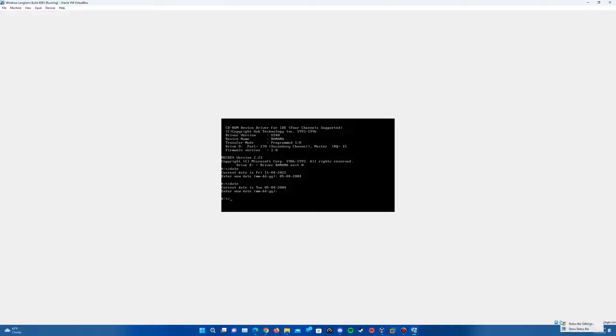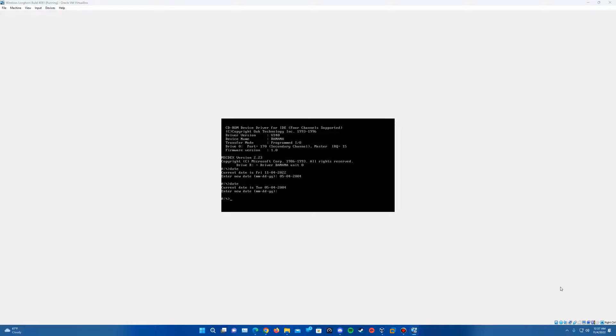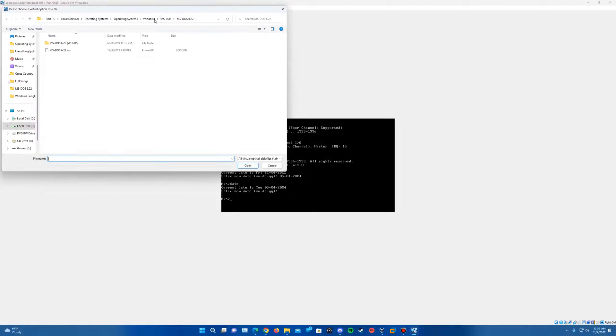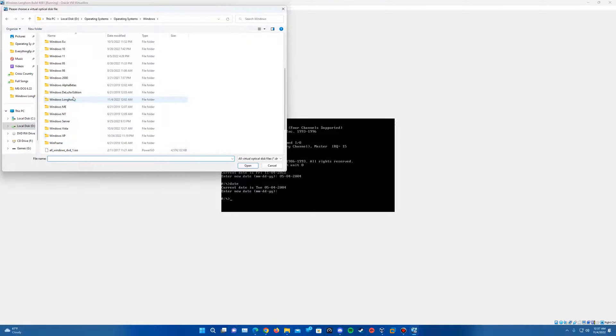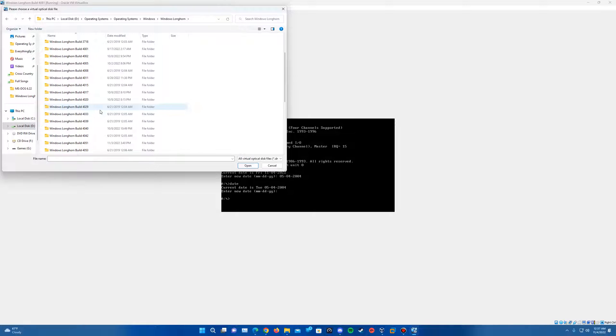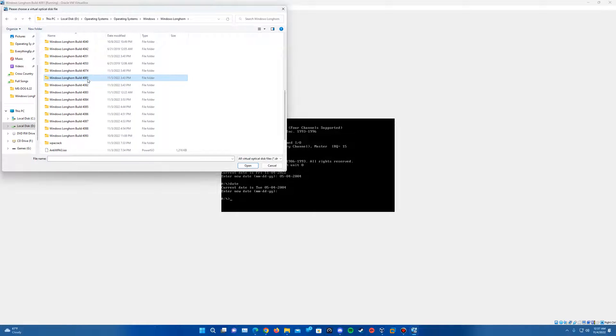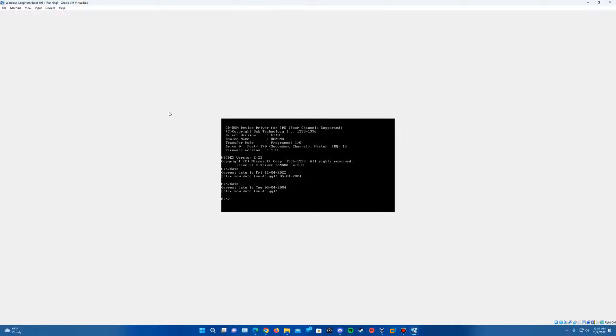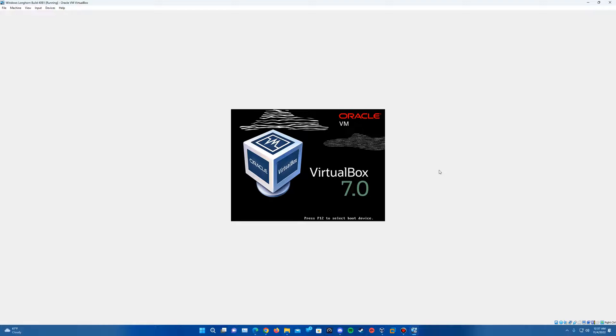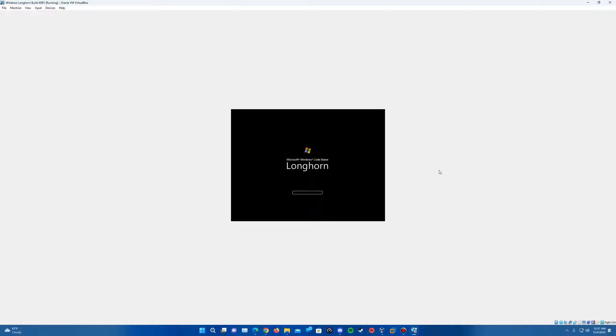Now we can put the ISO in there. So right-click on the disk and choose a disk file. And then find where the Longhorn ISO that you have for 4081 is located. Go ahead and insert that. Go up to machine and do a reset. And it will go ahead and reset the machine.